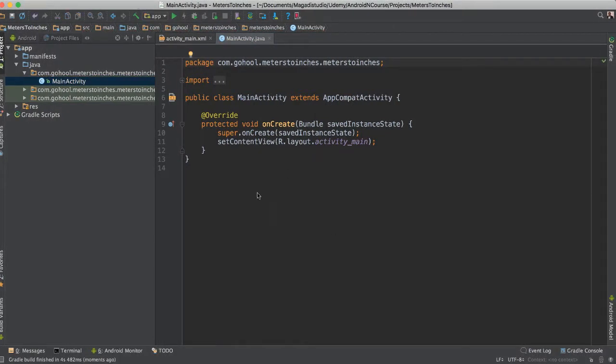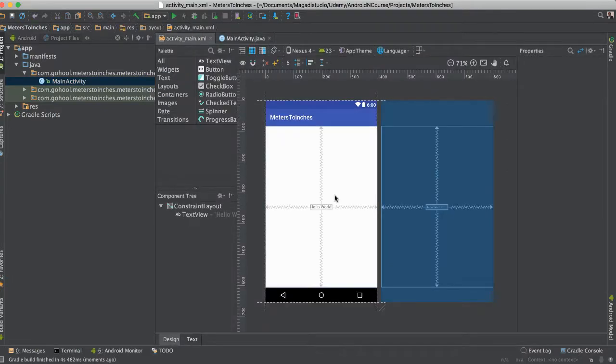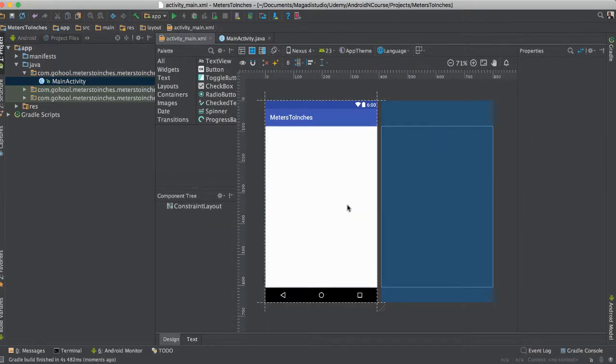All right, so now we have a brand new application. So we're going to go to our activity here. As you can see, it's all empty. We don't need this hello anymore. So we have a very empty one.